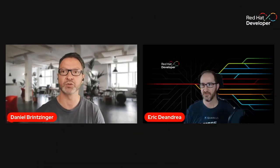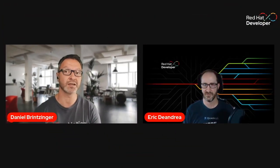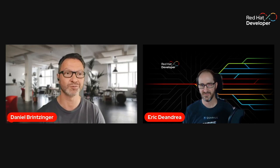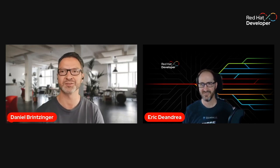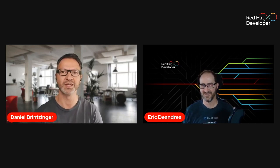Hello everyone, welcome to DevNation Quarkus for Spring Developers. My name is Daniel Brunzinger, I'll be your moderator for today. So that means I'll be watching the chat and trying to answer some of your questions. And with me I have none other than Eric Dandria, who is a developer advocate and acclaimed author of a book of the same topic.